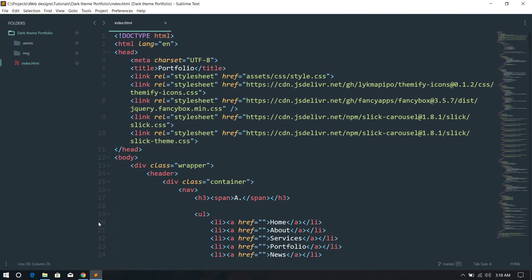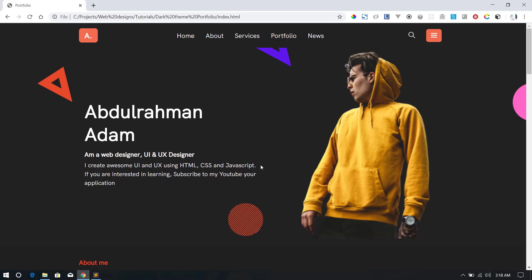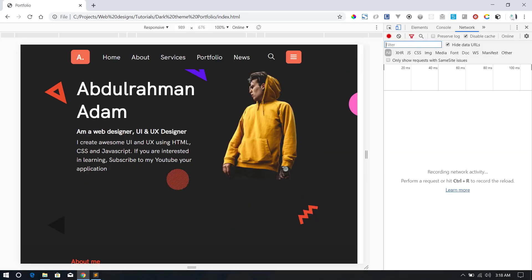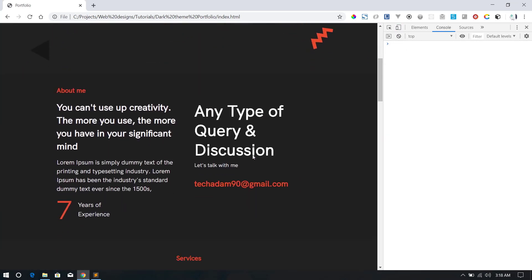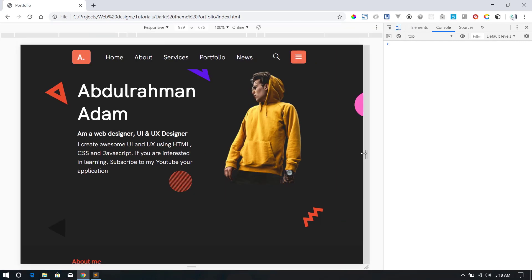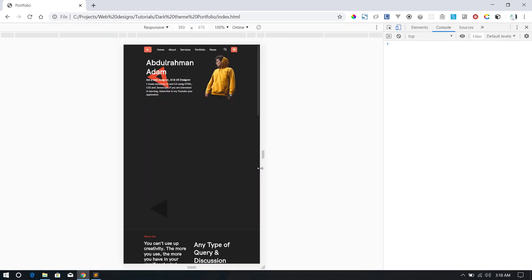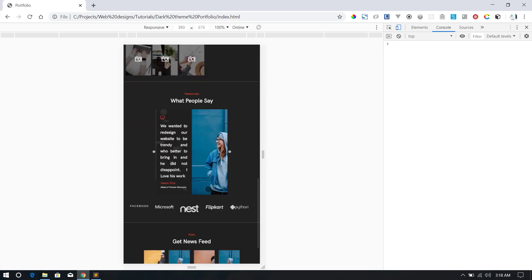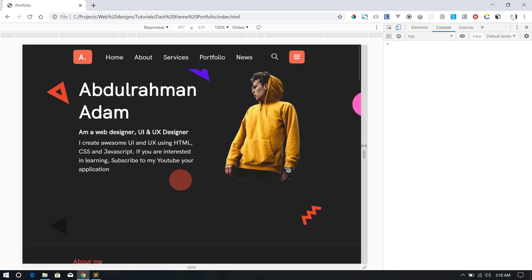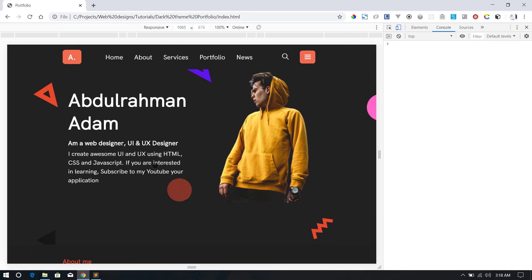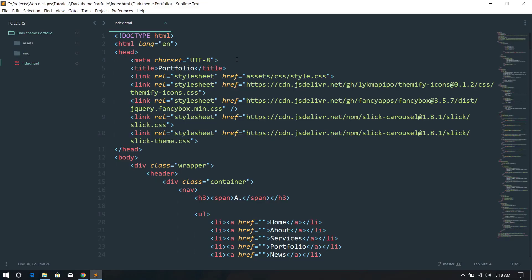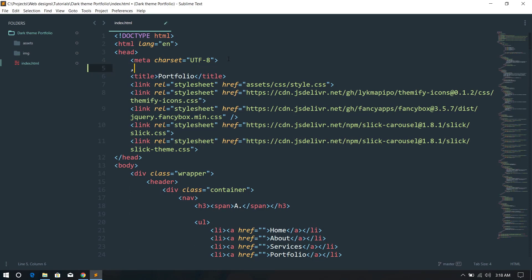If I go to my browser and open developer tools, you can see the site is not responsive. If I try to resize it, you can see the way it behaves. Today we're going to fix all these issues and make it look different on mobile and different screen sizes. The first thing I'm going to do is add a meta tag — a viewport tag.